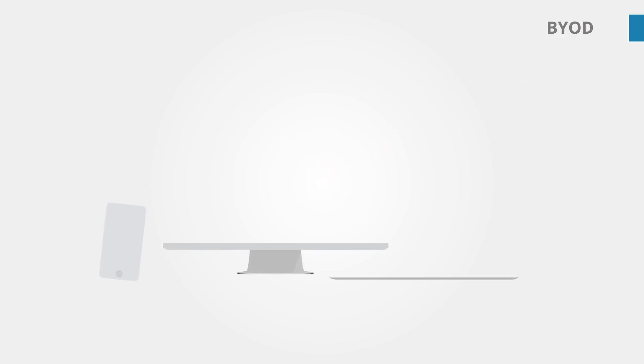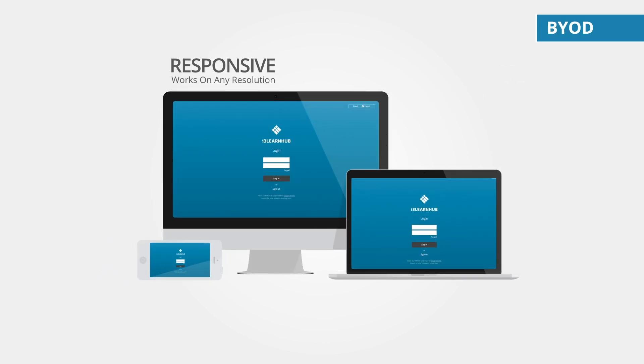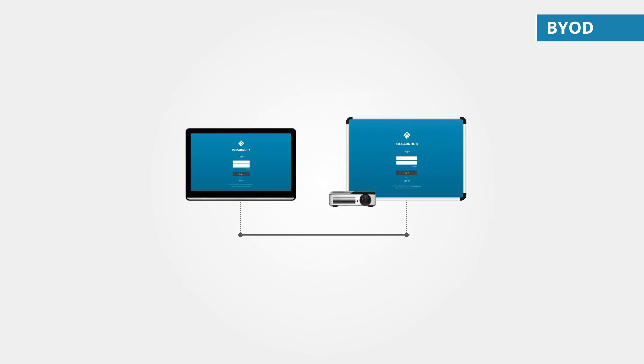i3 LearnHub works on any device and allows you to prepare lessons or teach anywhere and anytime. It supports a wide variety of screen resolutions, so you can tailor your content to your needs.